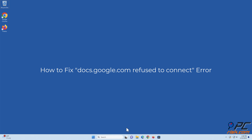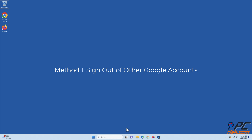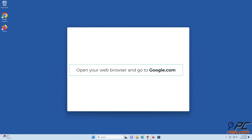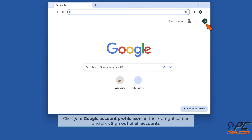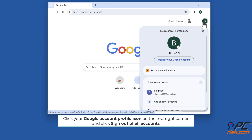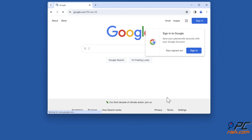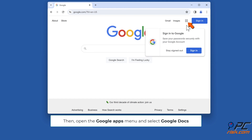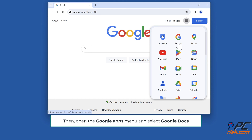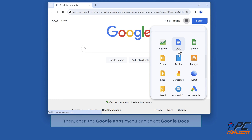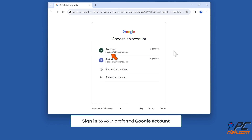How to fix docs.google.com refused to connect error. Method one: sign out of other Google accounts. Open your web browser and go to google.com. Click your Google account profile icon on the top right corner and click sign out of all accounts. Then open the Google Apps menu, select Google Docs, and sign into your preferred Google account.